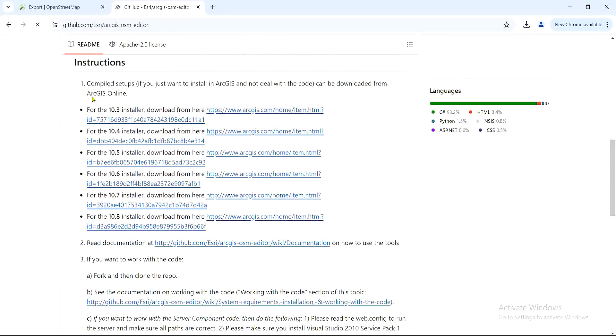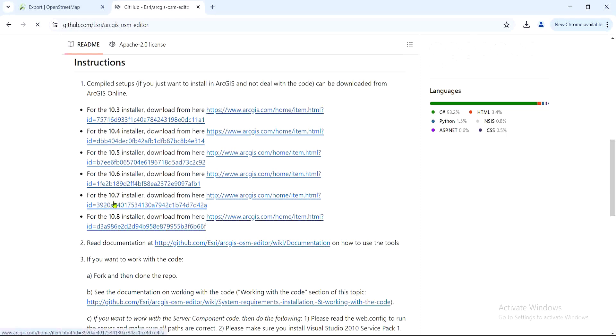And you scroll down to the instructions. When you check through the instructions, you can see we have several versions: 10.3, 10.4, 10.5, 10.6, 10.7, 10.8. So you choose the link that is suitable for your own software.